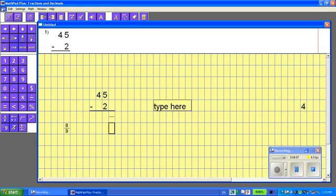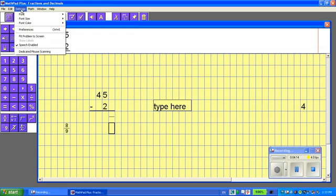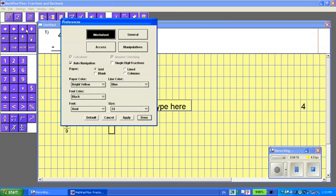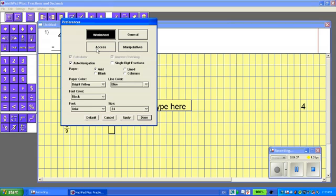Let's look along here. Some parts of the program that you may use is under settings, there's preferences. And this is where it allows you to customize the look of your worksheet. Paper color, you can have it different colors. The lines in the grid can be different. The font, the size. So, that's nice to have that option depending on the student that you're working with. You could also have access. There's switch access and key overlays. So, if you have a student who is unable to use their hands.